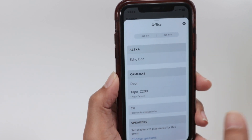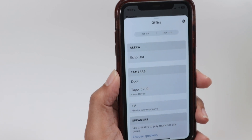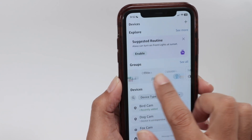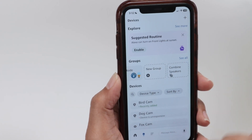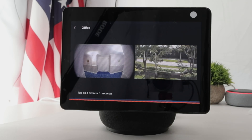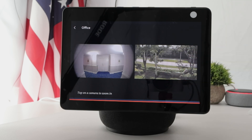It's pretty simple. You can also create new groups here — just come here, create a new group, and add your devices to the same group. When you call it, Alexa is going to show them at the same time. That's how you view multiple IP cameras on an Echo Show. I hope this helps — leave your comments, subscribe to the channel, and I'll see you in the next one.